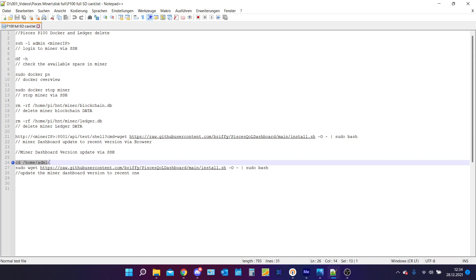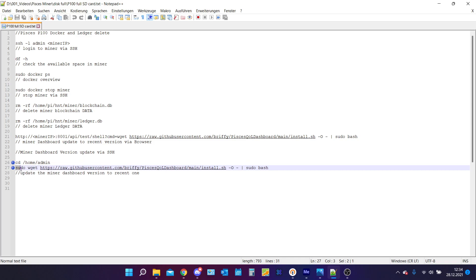The first one you want to do is cd /home/admin. This will redirect your working area to the home admin. And inside there we will do the second command sudo wget and the rest of this.